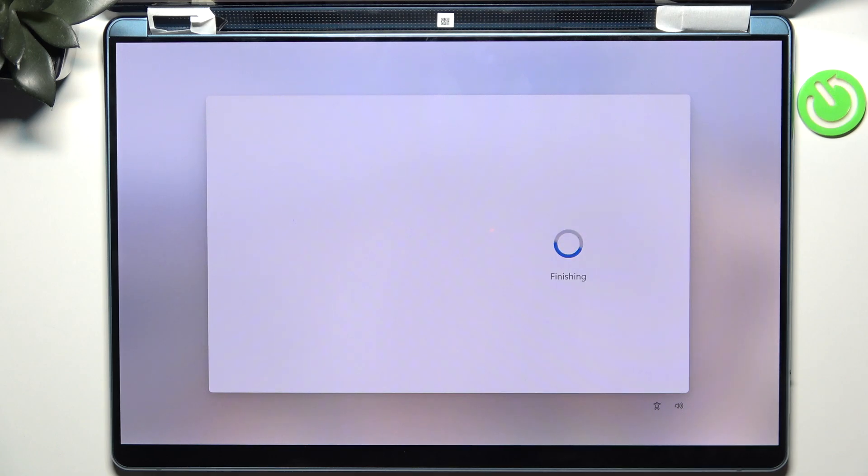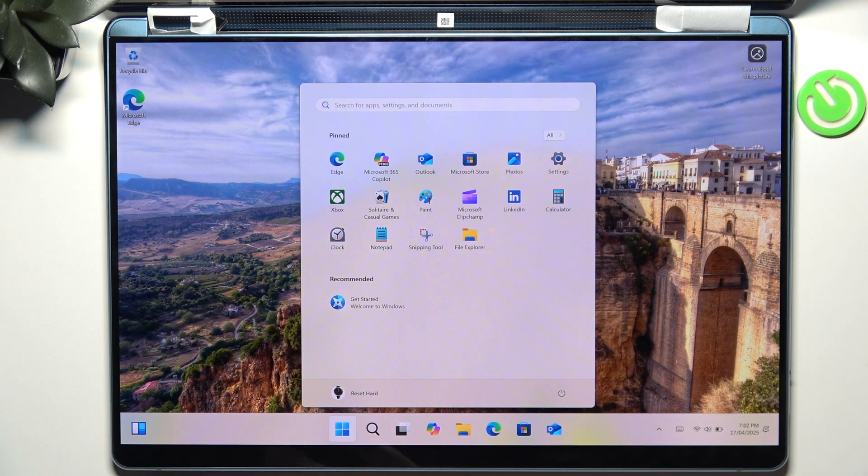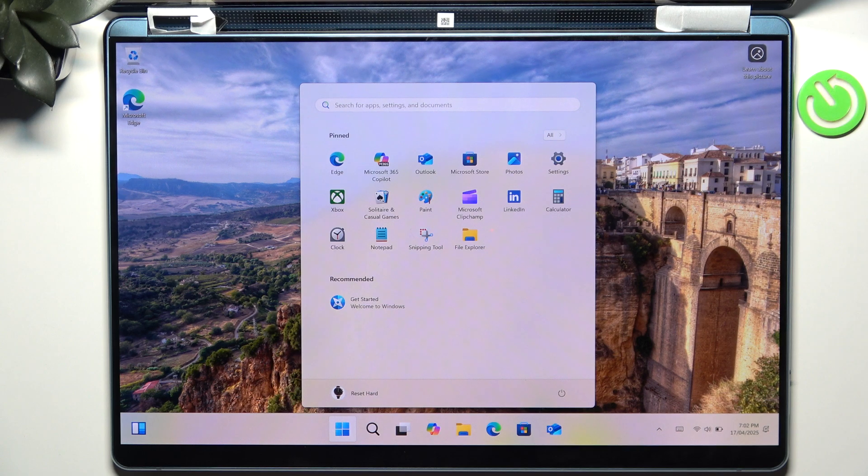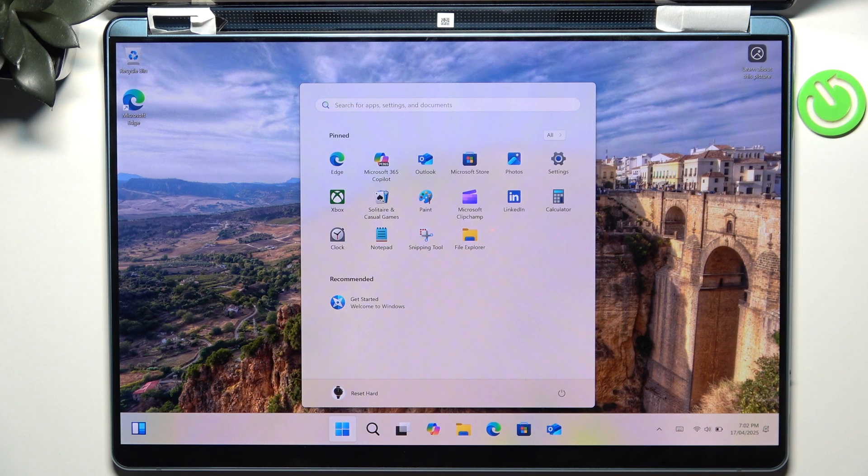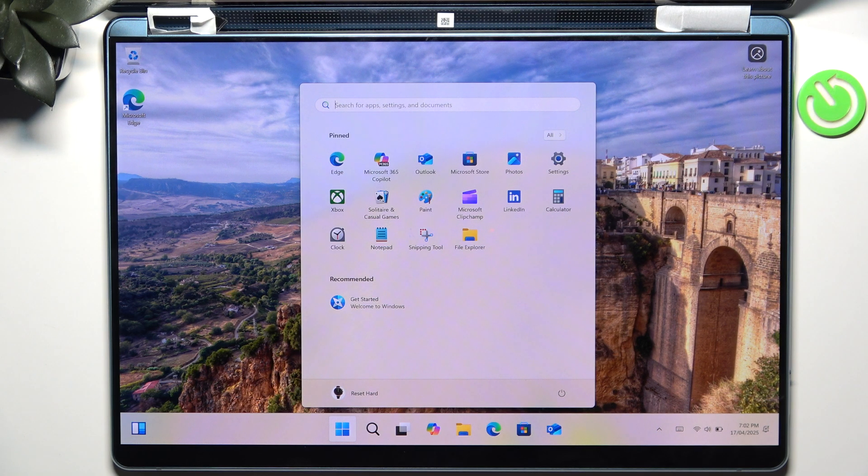And now it is finishing everything up and it's done. That's all for today, don't forget to like and subscribe, see you next time.